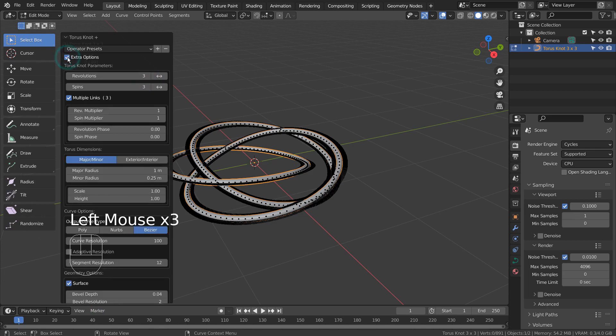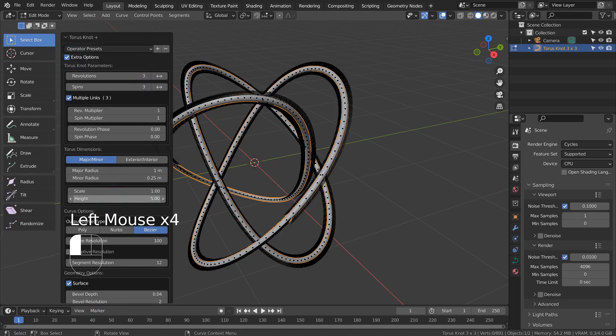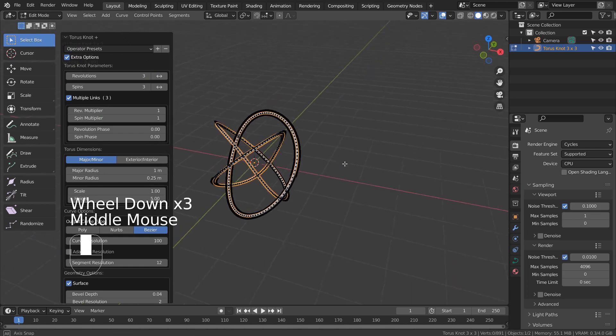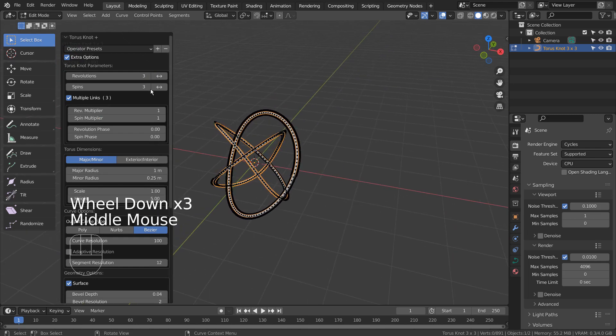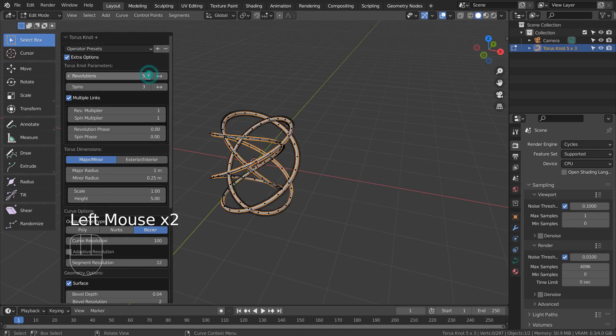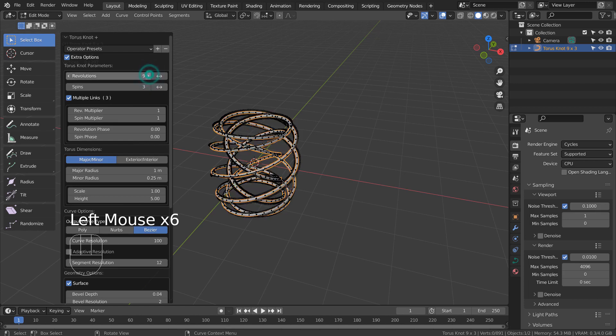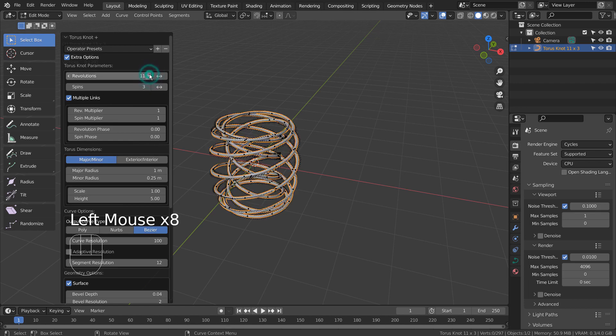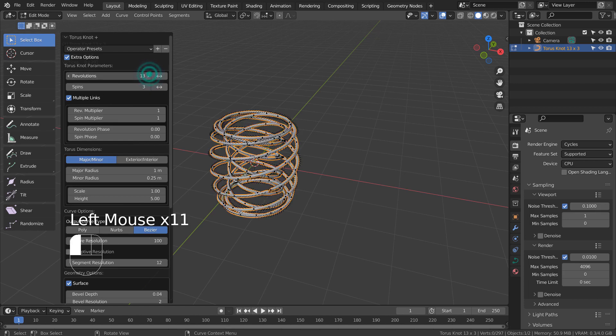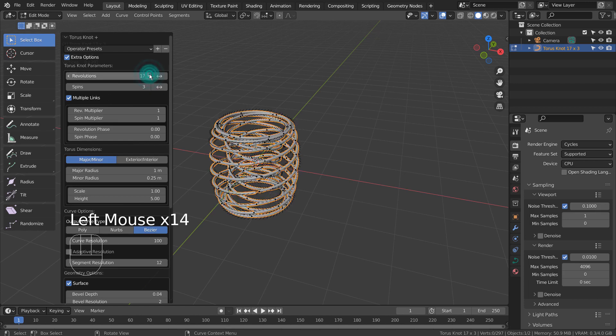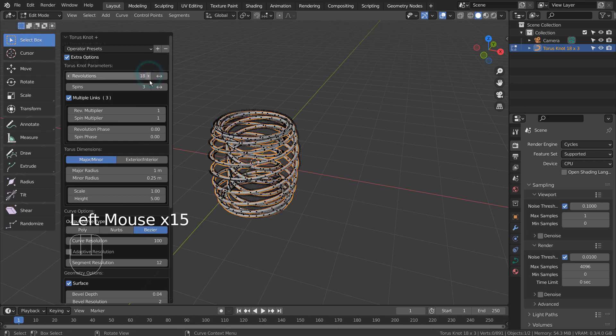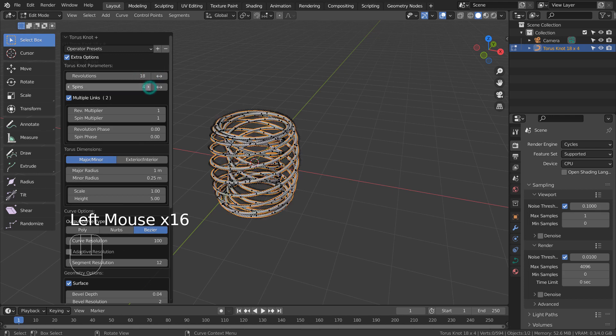Please experiment with the settings to get the best looking result. I have noticed I could create a metal wire mesh by changing settings like this.